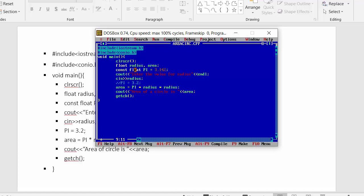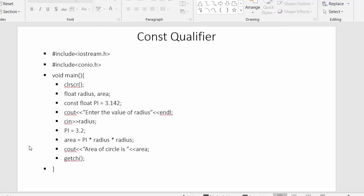So I hope you understood the concept of the const qualifier. If you liked this video, click the like button, share it with your friends, and don't forget to subscribe to our channel. Thanks for watching.